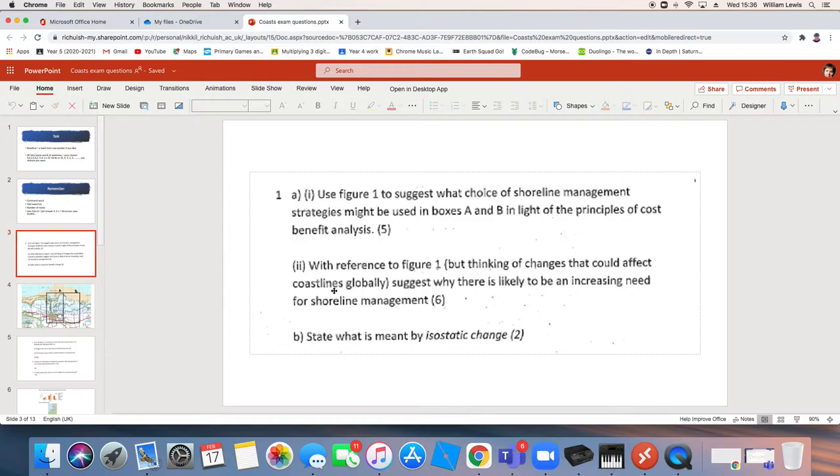So let's think of something that's affecting coastlines globally. Guess what? Sea levels are rising, aren't they? Because of climate change. Sea level rise is going to affect all coastlines globally, but we also need to link that specifically to figure one.